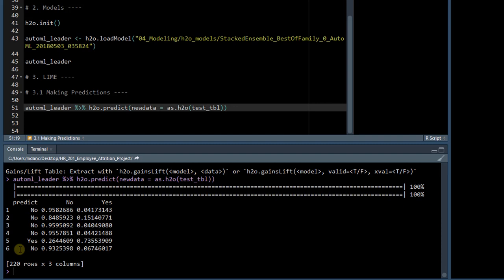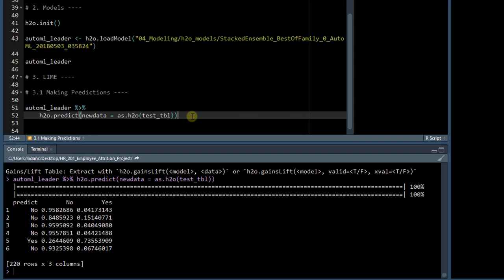So you can see that it outputs the predictions, and you can see that it's also not in a tidy format. So let's do that,